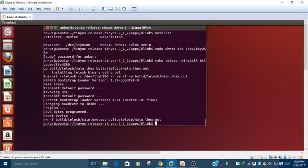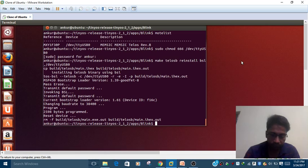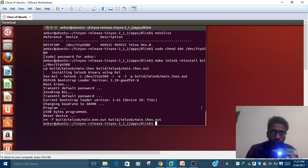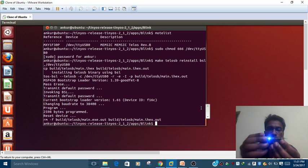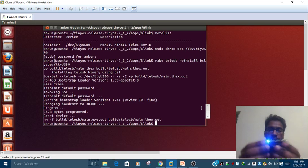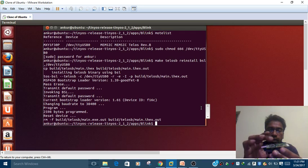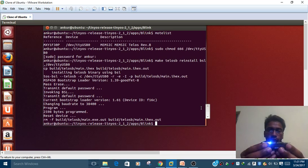In the blink application, the LEDs will blink one by one. After you have installed the program on your hardware, you can see the LEDs are blinking. Once you put the battery, the LEDs light up like this - it means the program is successfully written on the chip and the LEDs are working. This is how you can write any program on your hardware.